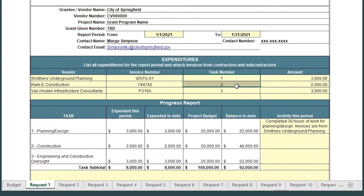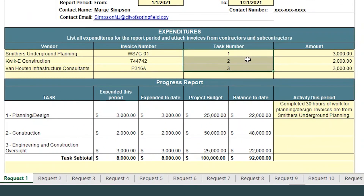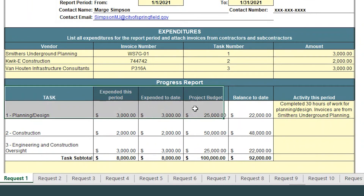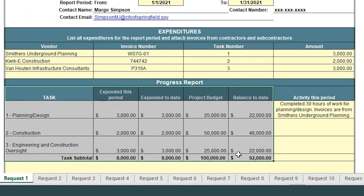Moving down, the Progress Report section shows cumulative project expenses categorized by the type of task, but no action is needed from you as this section is set to auto-calculate.